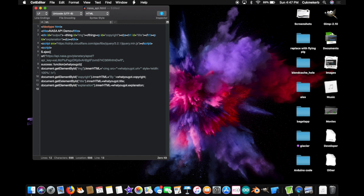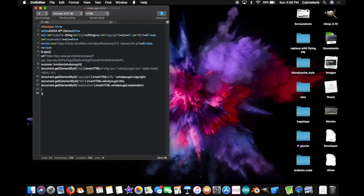Then on the next line. Close that curly brace. You opened. Up. Here. And on the line up to that. Close. The curly brace. And the parentheses. You opened. And. Up. There. And. Put a semicolon. And. Close. That. Script. Tag. Phew. Finally. Yeah. That took a while.